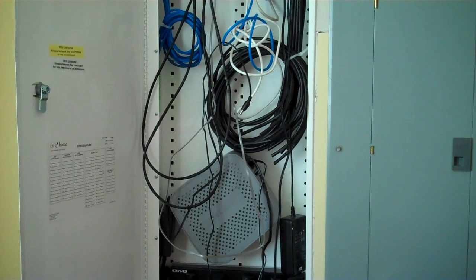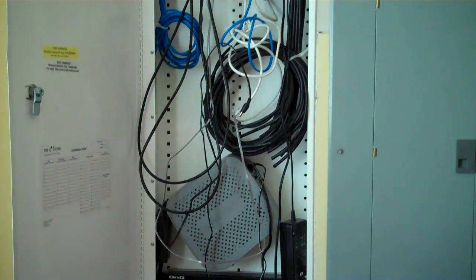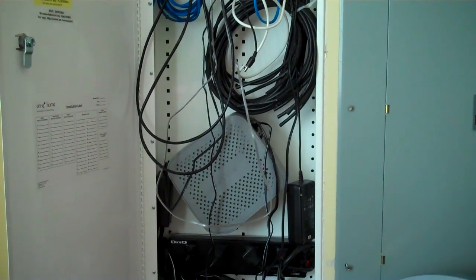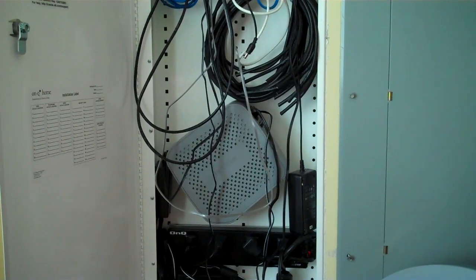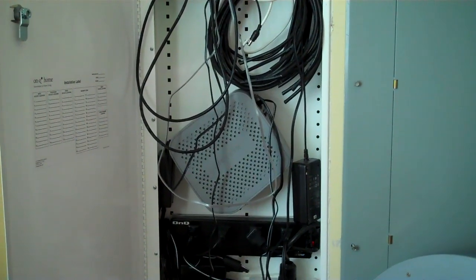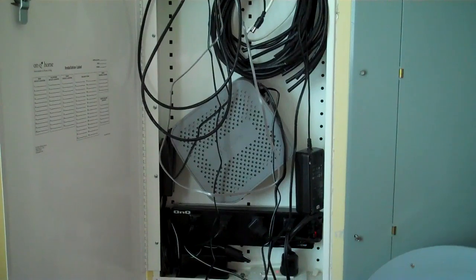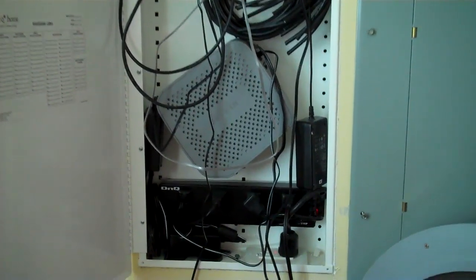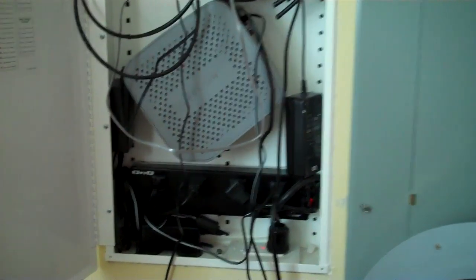This video is going to be about structured wiring and you're looking at a structured wiring enclosure that is in its final stages of completion.